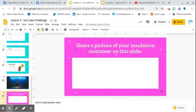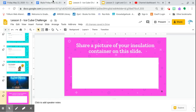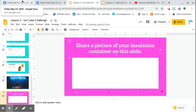And you can share a picture of your insulation container on this slide using your Chromebook camera or a phone and just attach it over here.